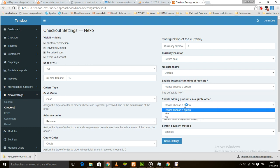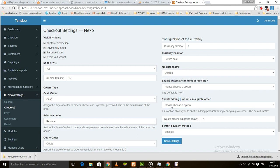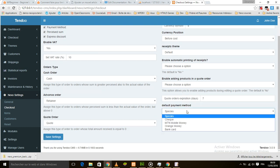We also have the option to enable adding products in a code order, because by default this option is not the standard way to add a product to a code order when it's done. We also have code order expiration — by default it's disabled, but you can set an expiration date for a code order, and after that date the order will be deleted. Here is the default payment method.